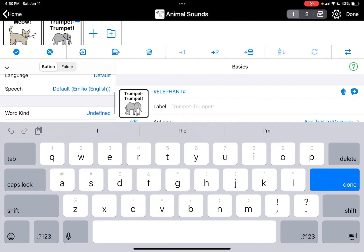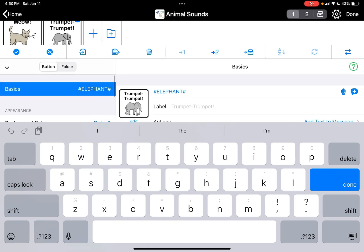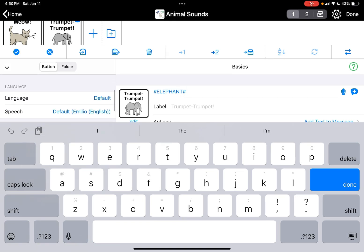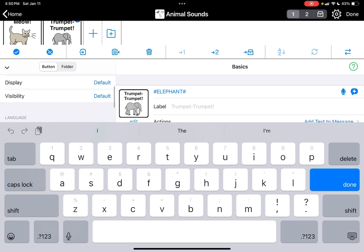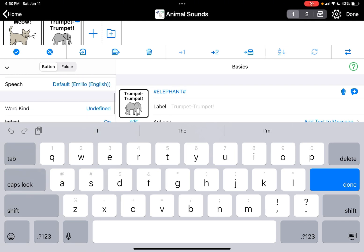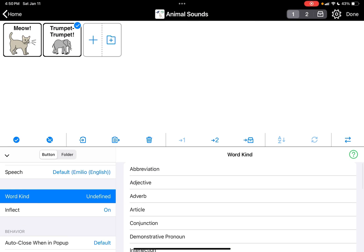If you go to word kind, okay, you want to hit it. So sorry, I'm in where it says elephant, and then under appearance, under language, it says word kind and you want to tap that.